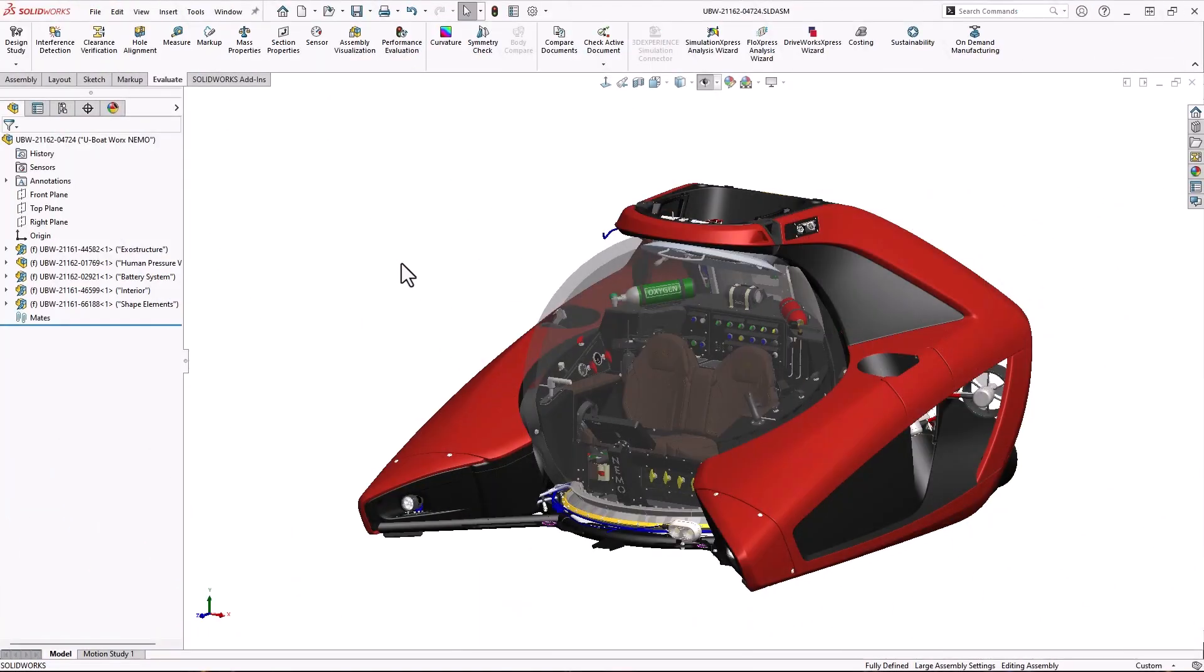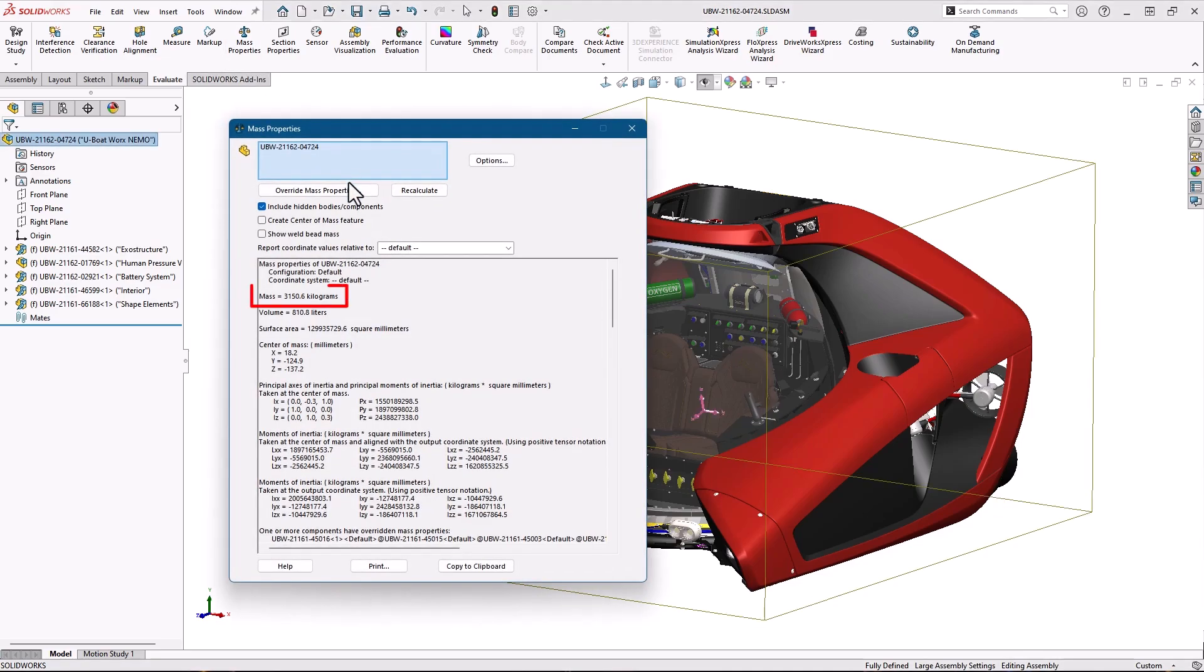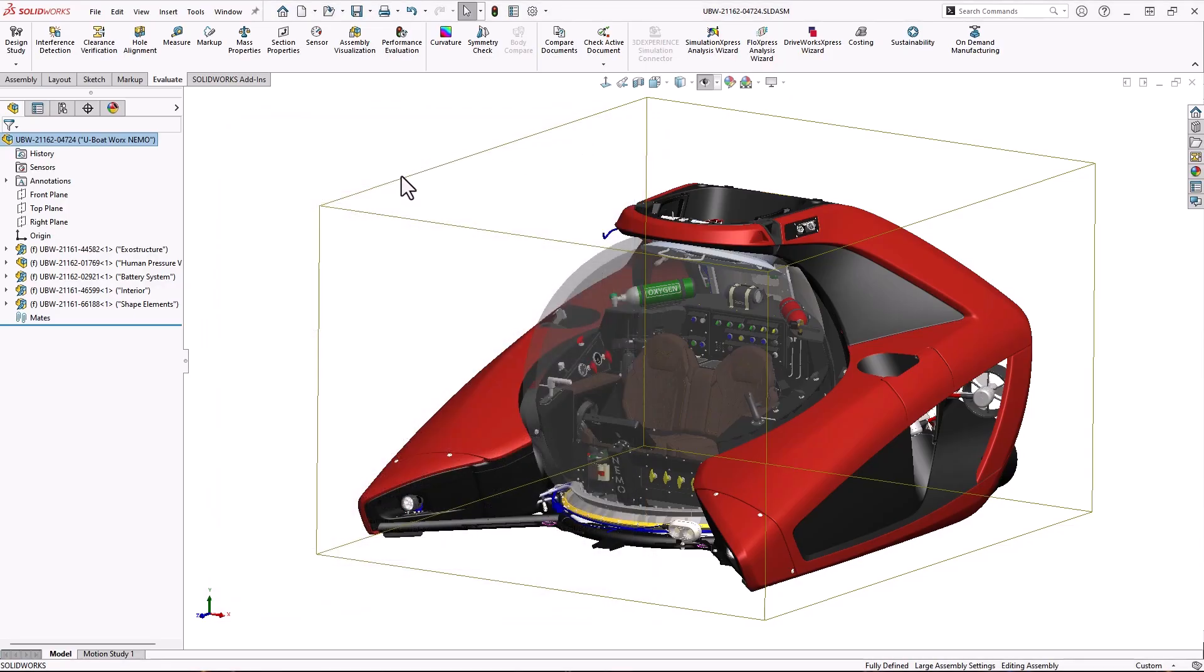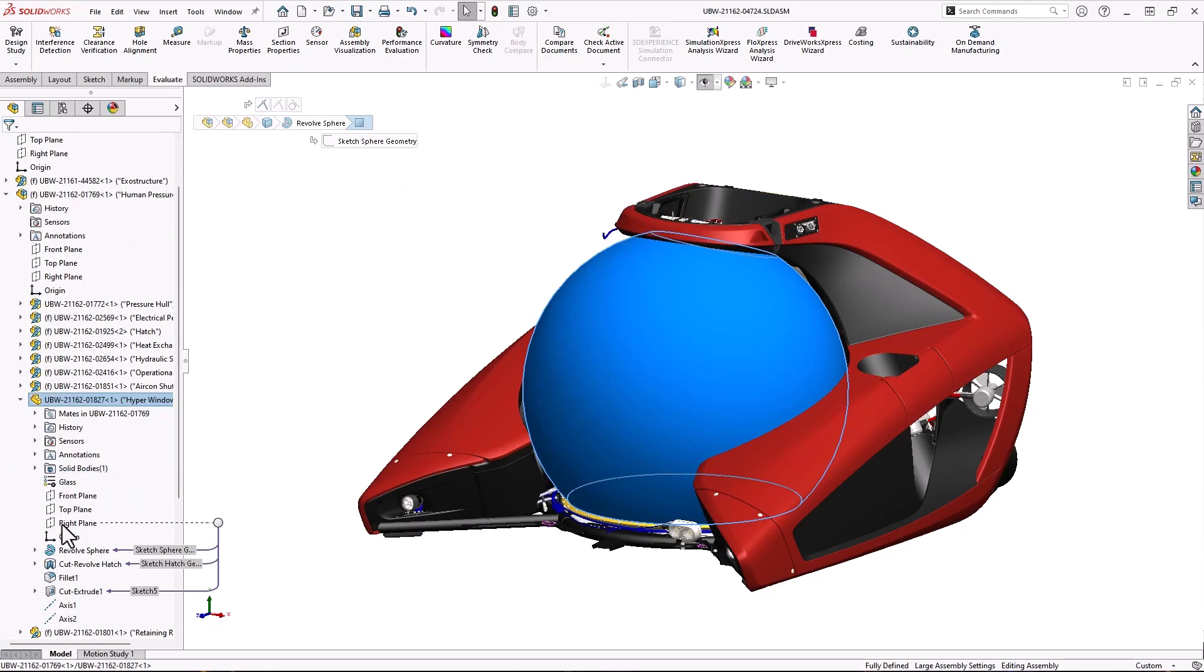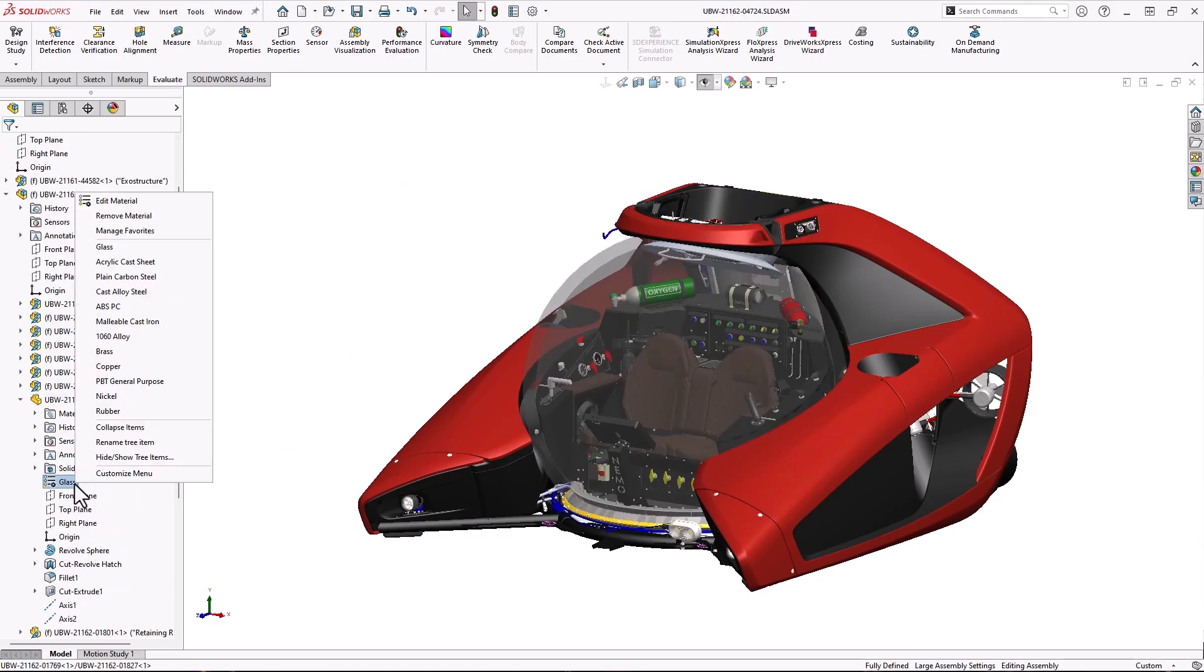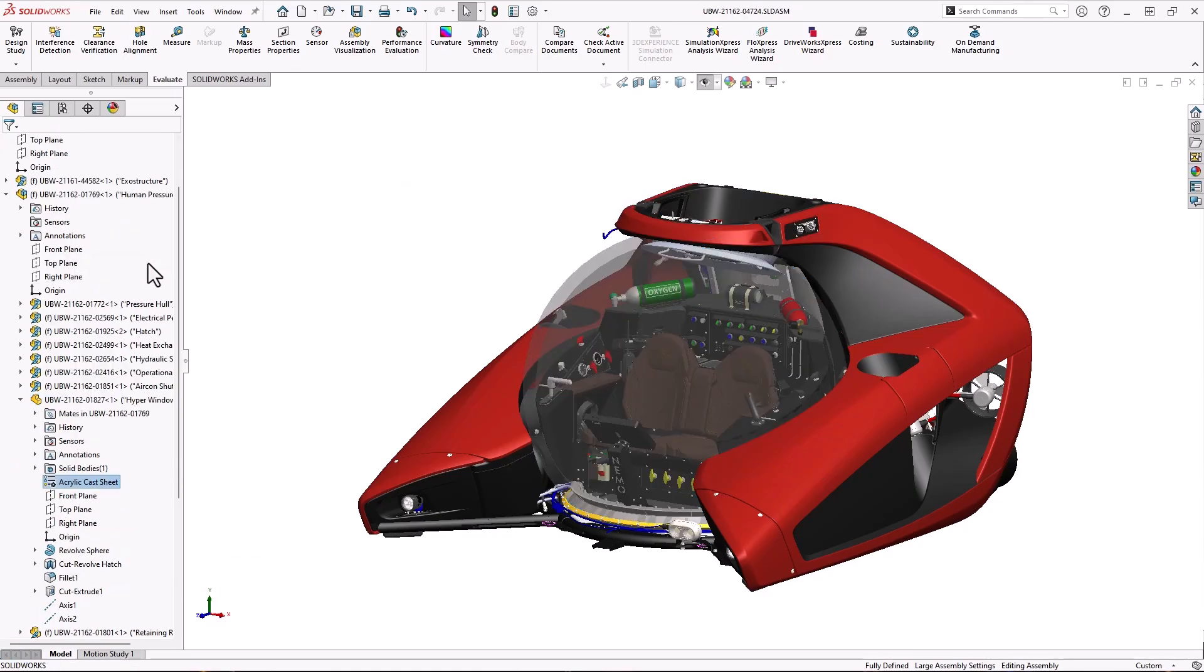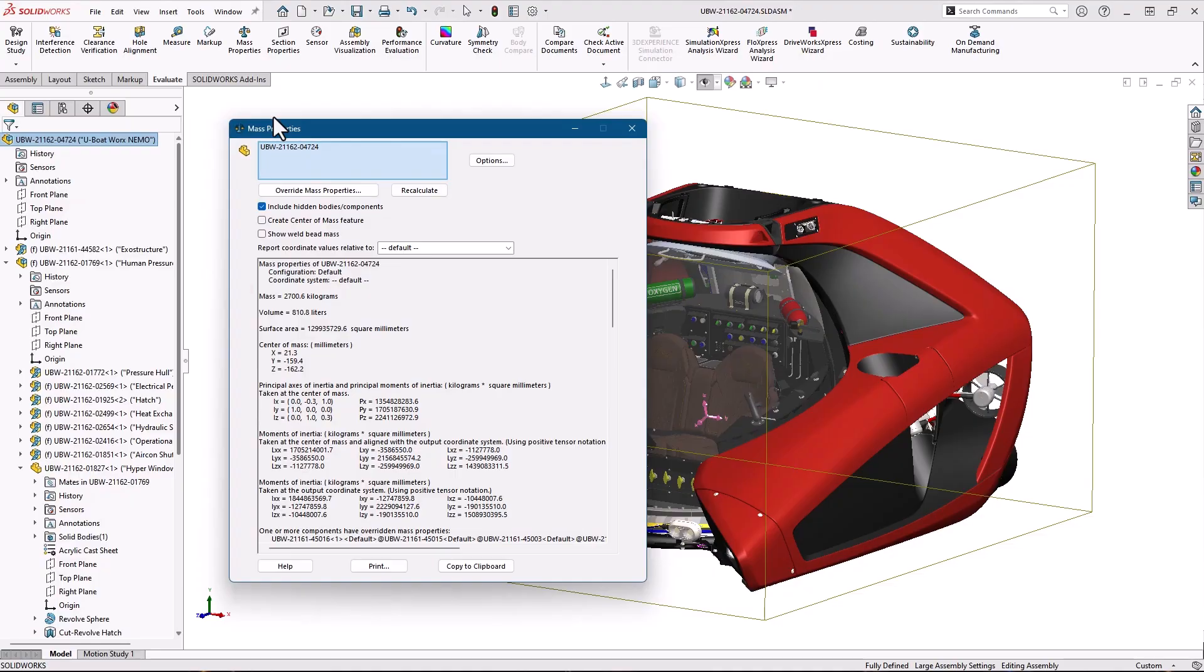The advertised mass of this personal submarine is 2500 kilograms. We can see in the mass properties that we need to shave off over 600 kilograms to meet this spec. Changing the dome material from glass to acrylic almost gets us there.